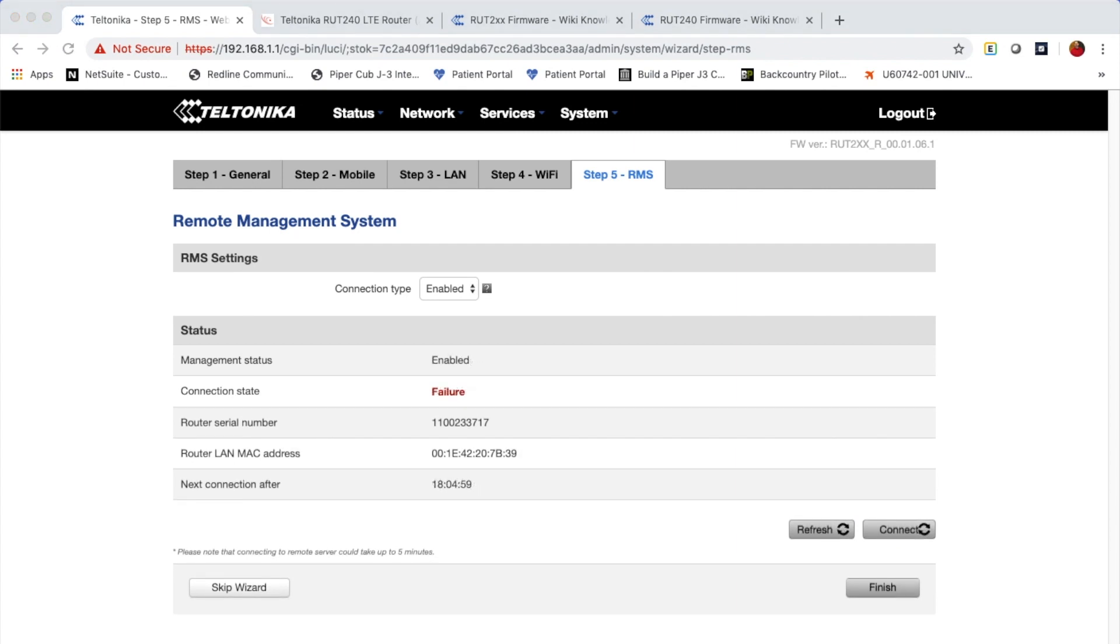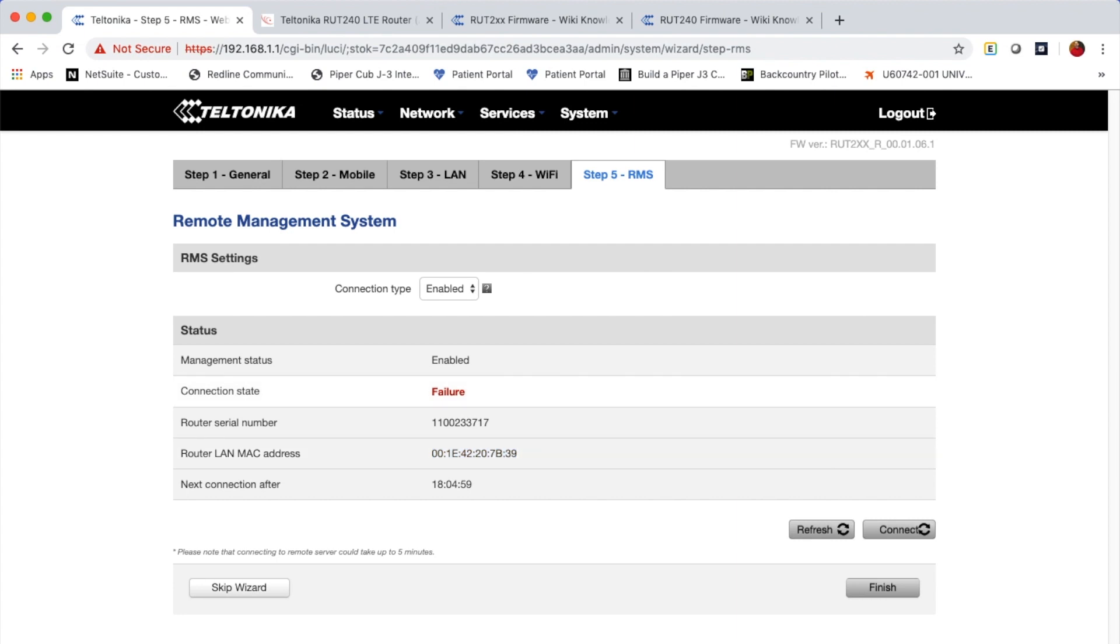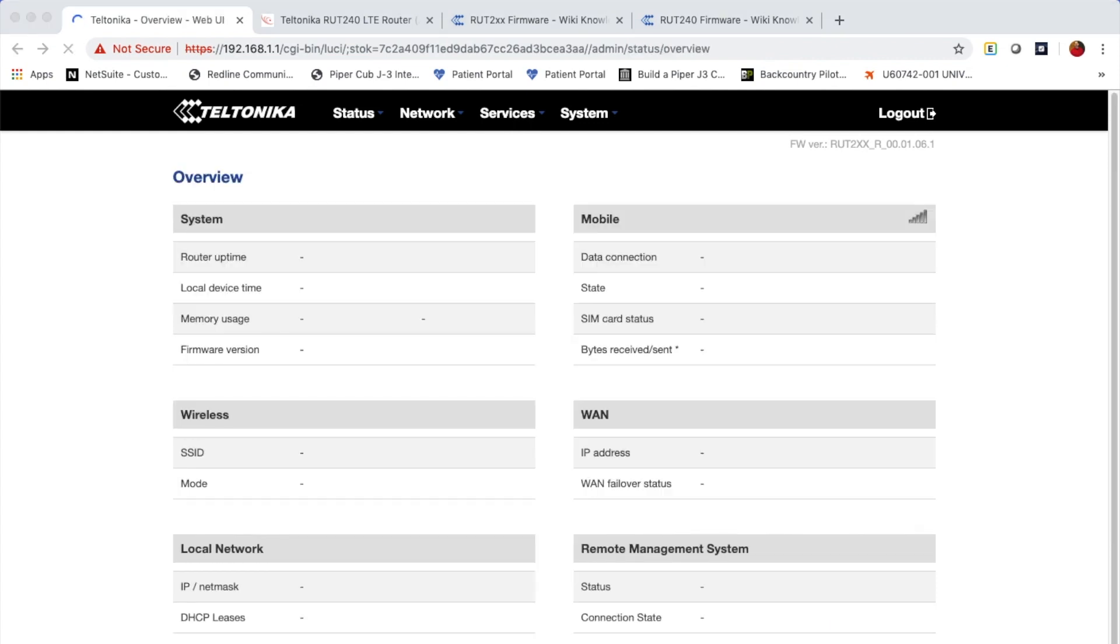So if my device had internet connectivity, when I click the connect button, it should show the connection state as enabled. Also required is a license be provided for this particular MAC address device on the RMS system, which I have not done yet. So at this point, it doesn't show me connected, but if you had done those things, it would be connected. At this point in time, you can click finish.